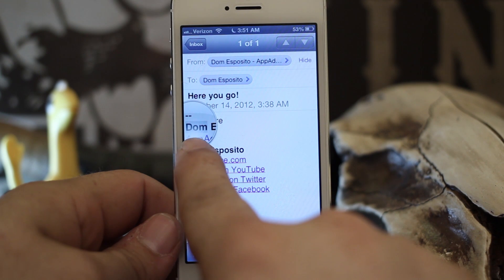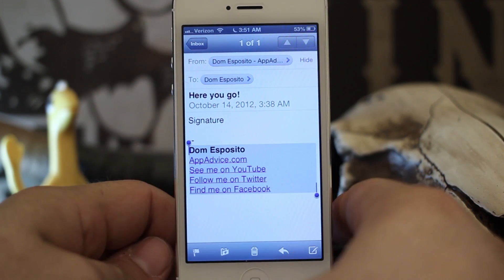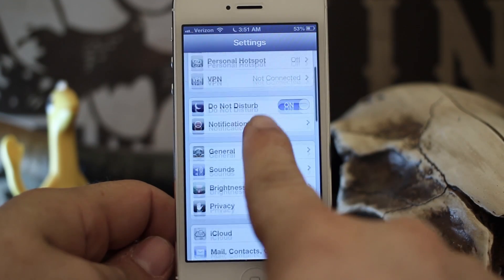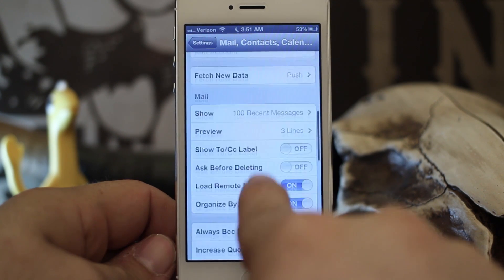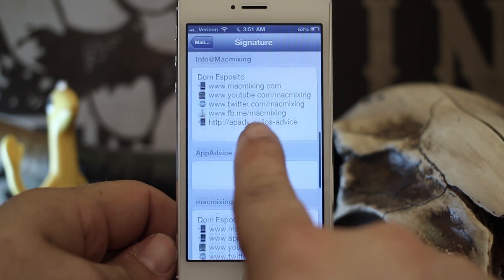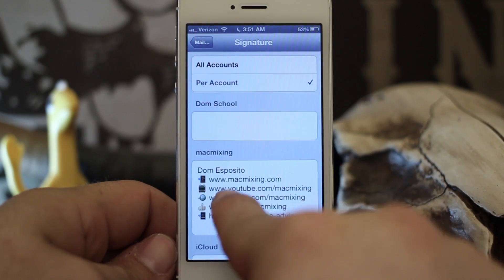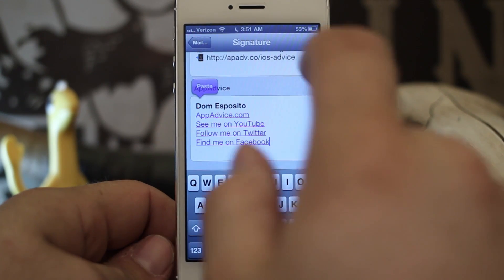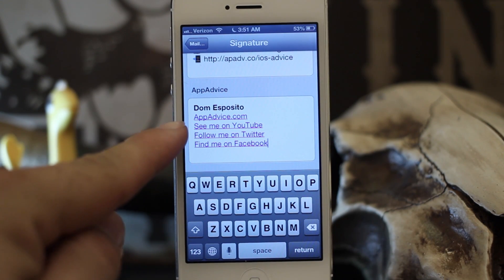What we have to do is actually copy the signature from your email client and then paste it into our signature settings. So I'm going to go into Settings, then Mail, Contacts and Calendars, and scroll down to Signature. Find the box you'd like to make a signature in — I have it set to per account — and we're just going to paste that signature right into this box.